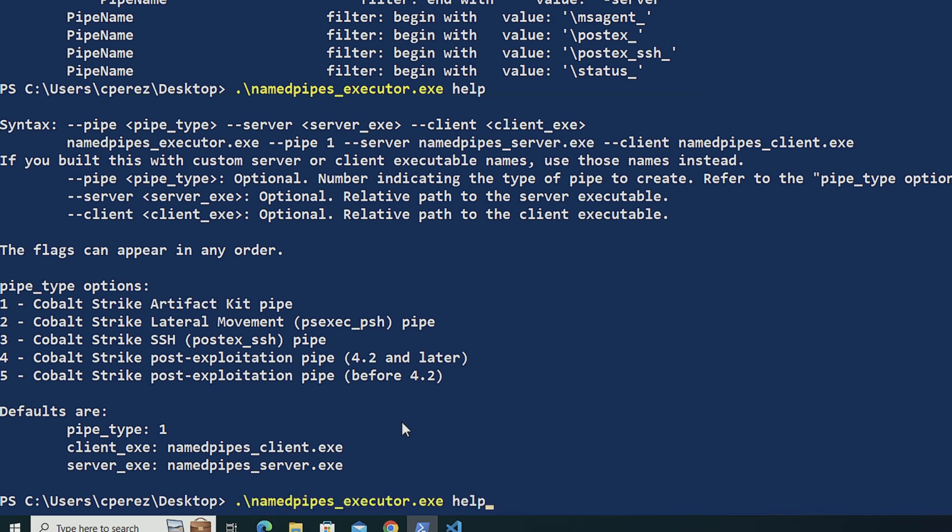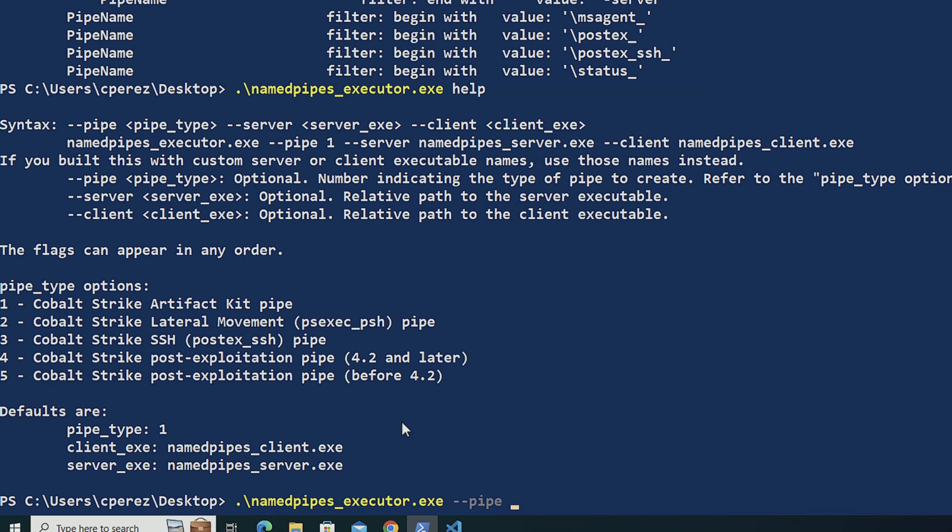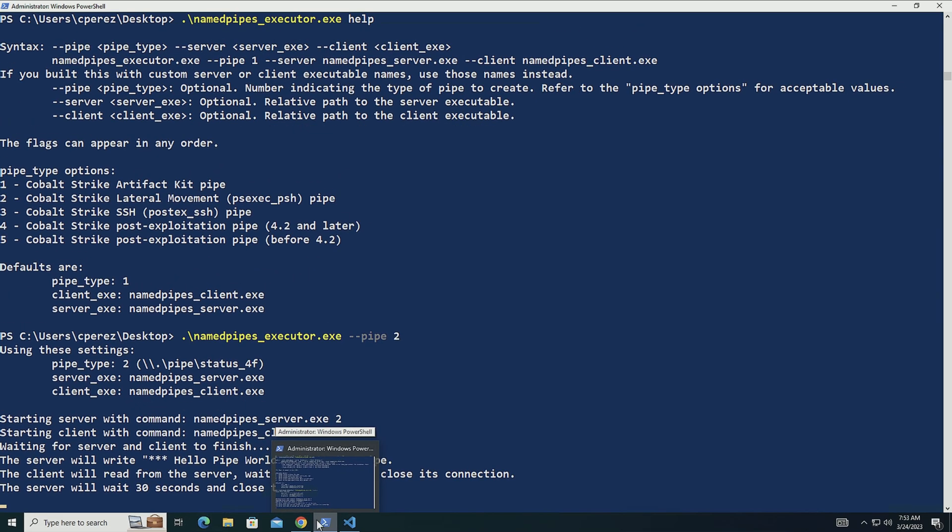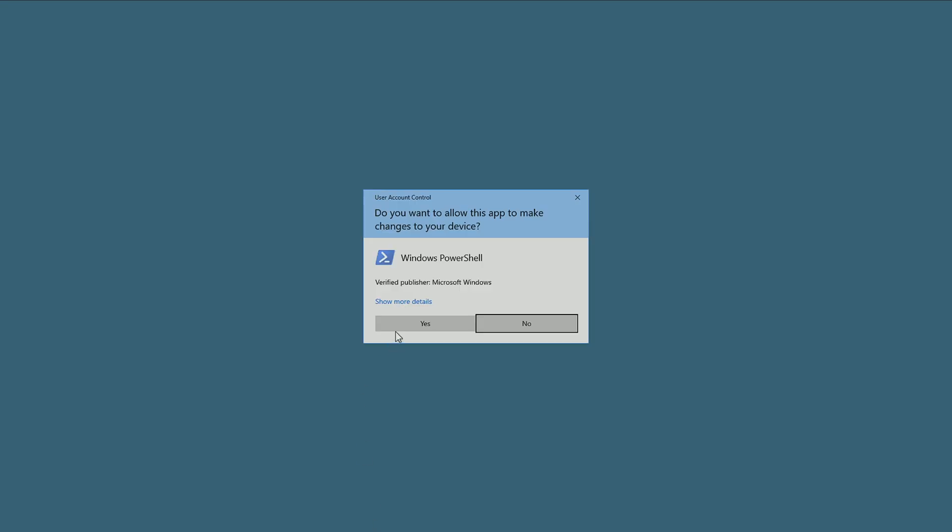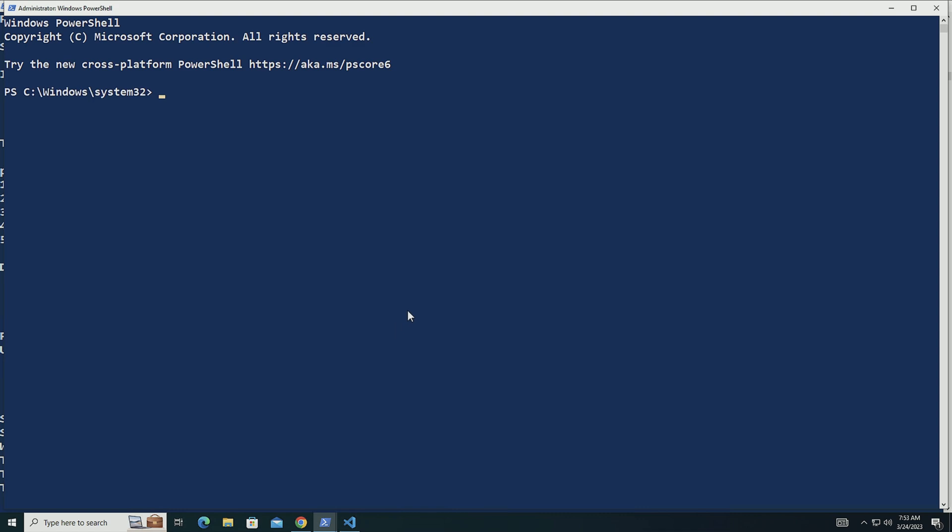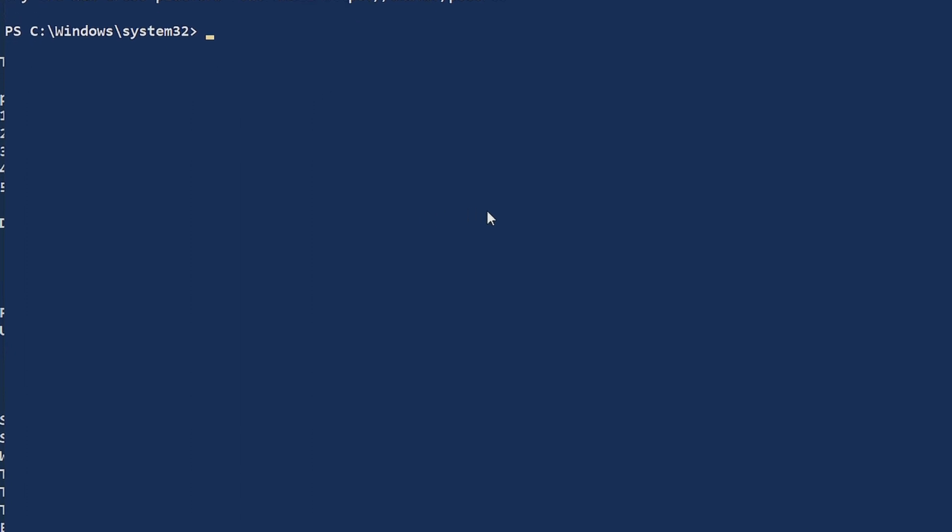So what I'm going to do is I'm going just to do dash dash pipe. I'm going to specify number two. I'm going to run it and it's going to mimic the actions of Cobalt Strike from a client and a server inside of the same host. I'm going to open here another window. And it's administrator because I need to be able to open this as my log.